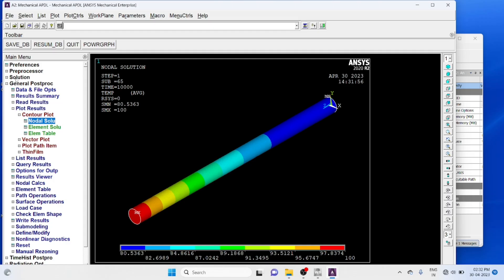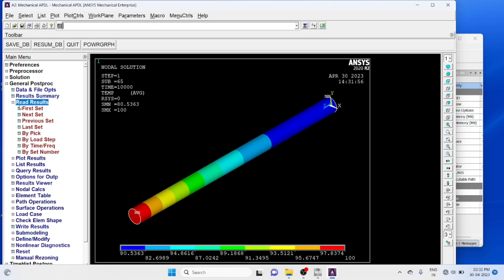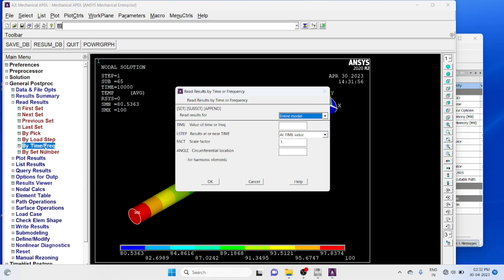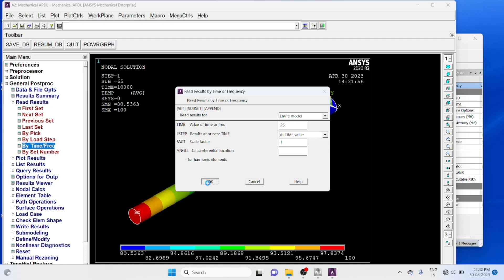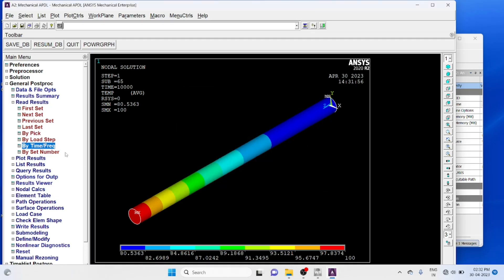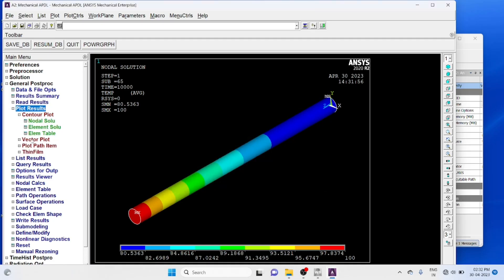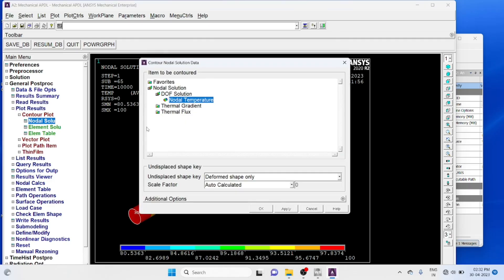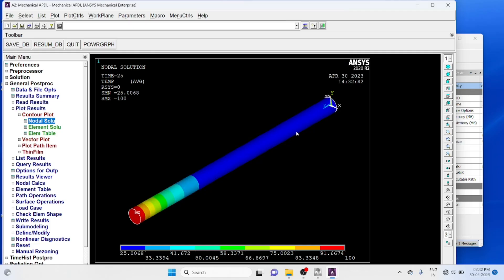Read result, time frequency, time equal to 25 seconds, ok. Plot result, plot nodal solution, nodal temperature, ok. So this is the temperature distribution after 25 seconds.